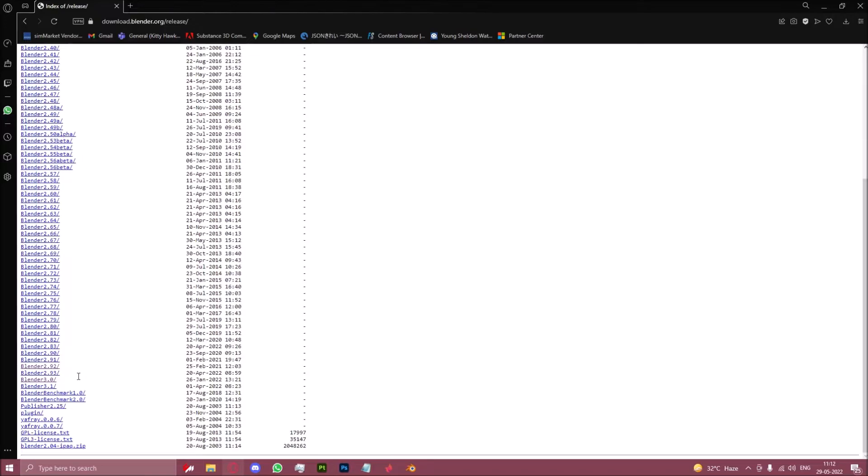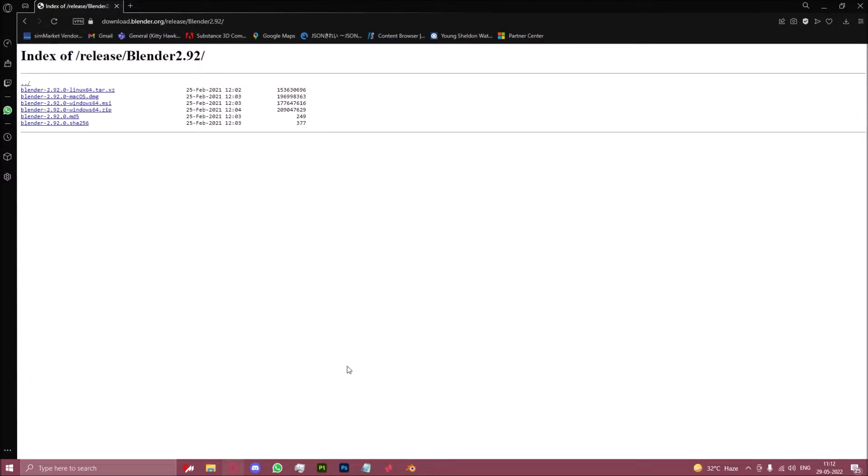Scroll down until you find 2.92, and if you also have another alternate version like I have 3.0 here, I suggest downloading this zip.